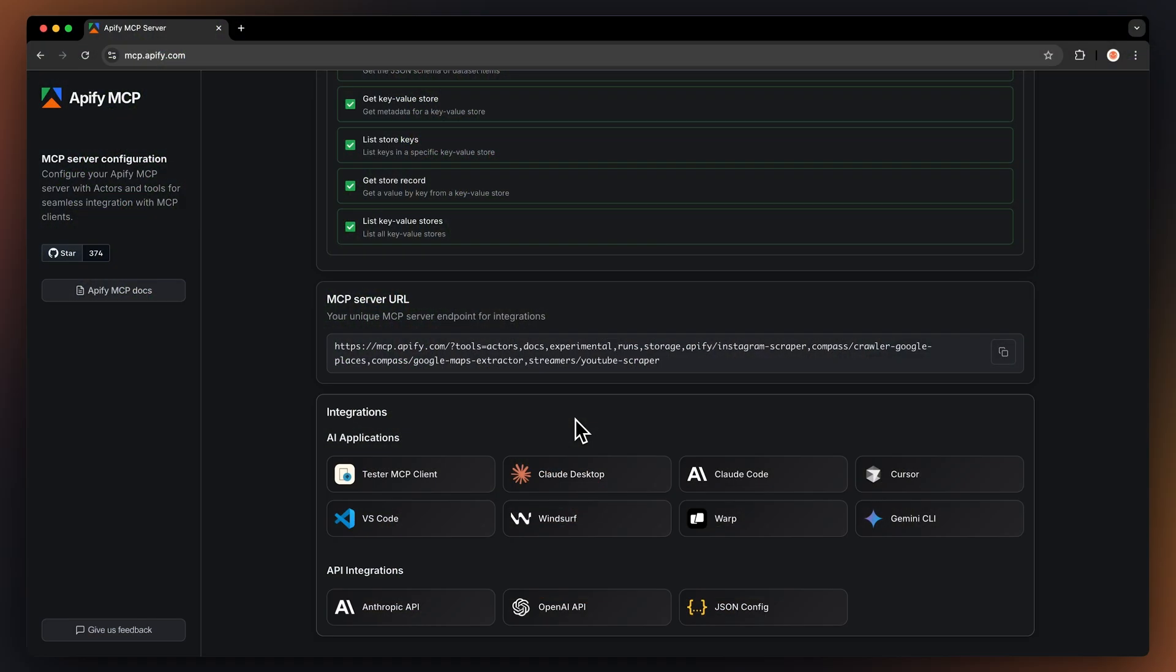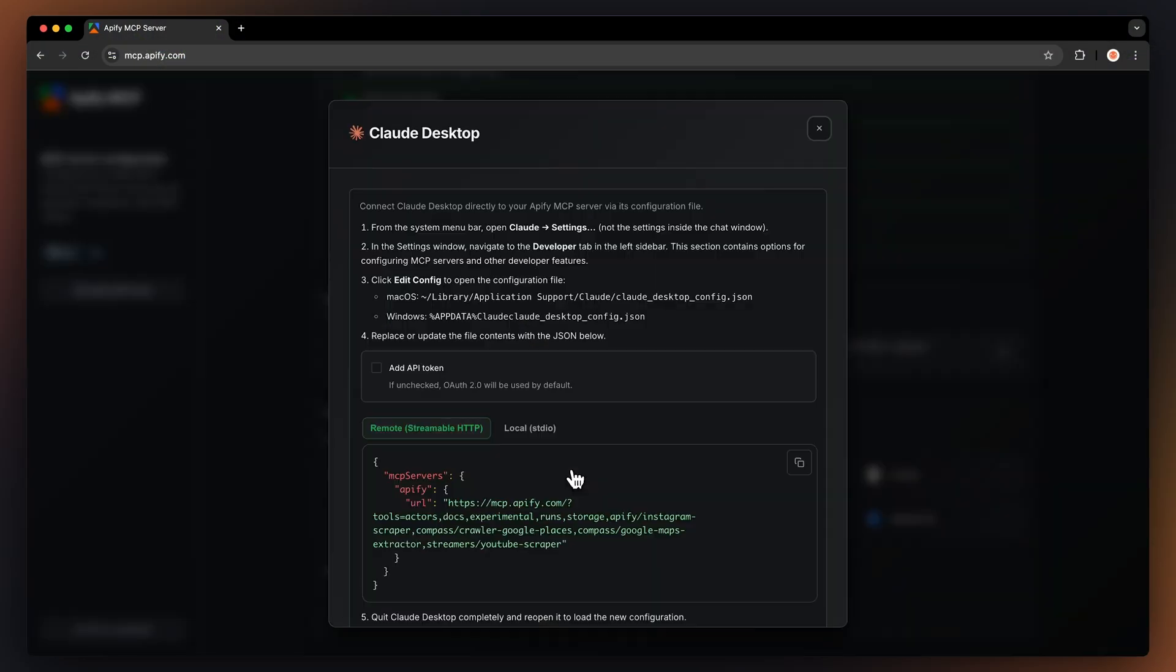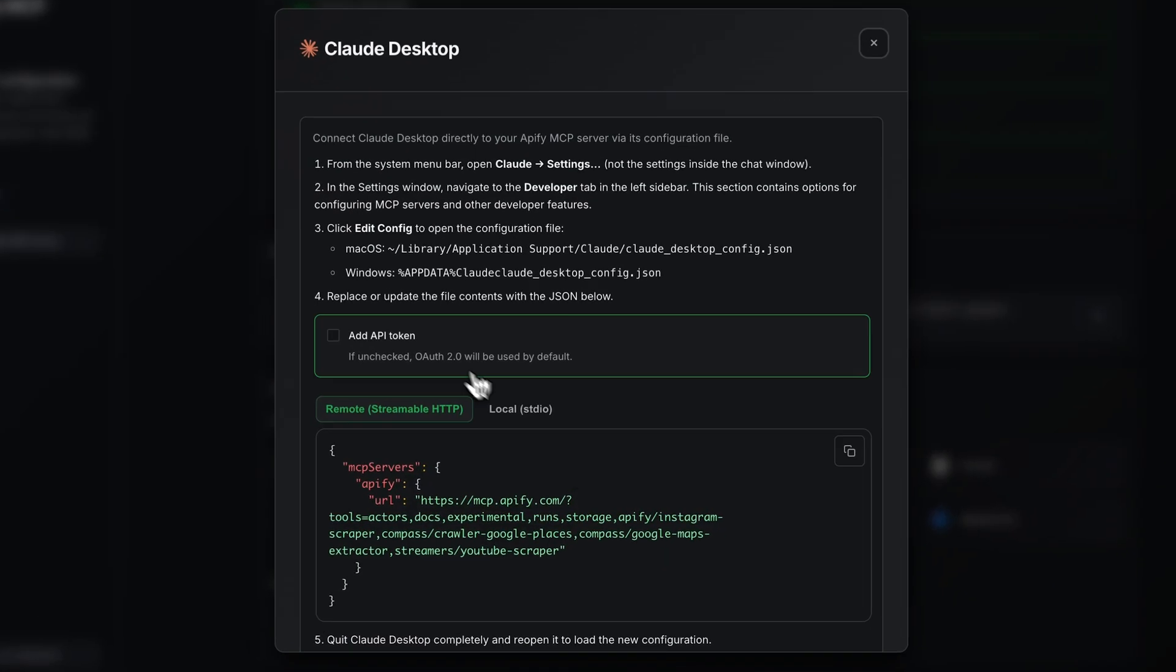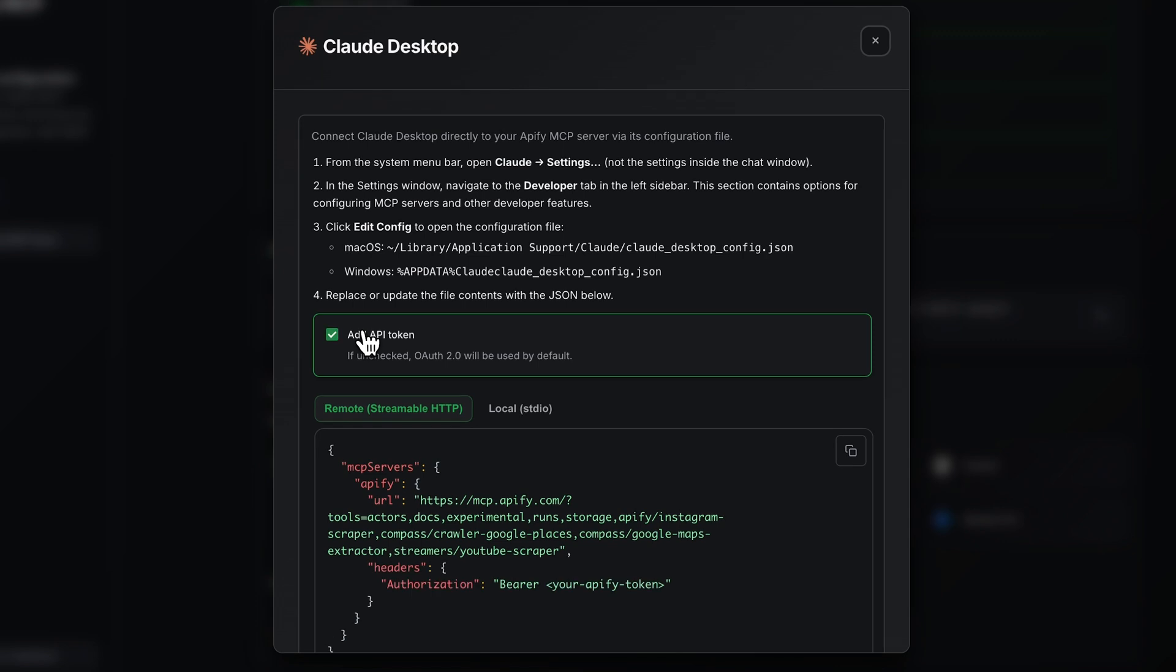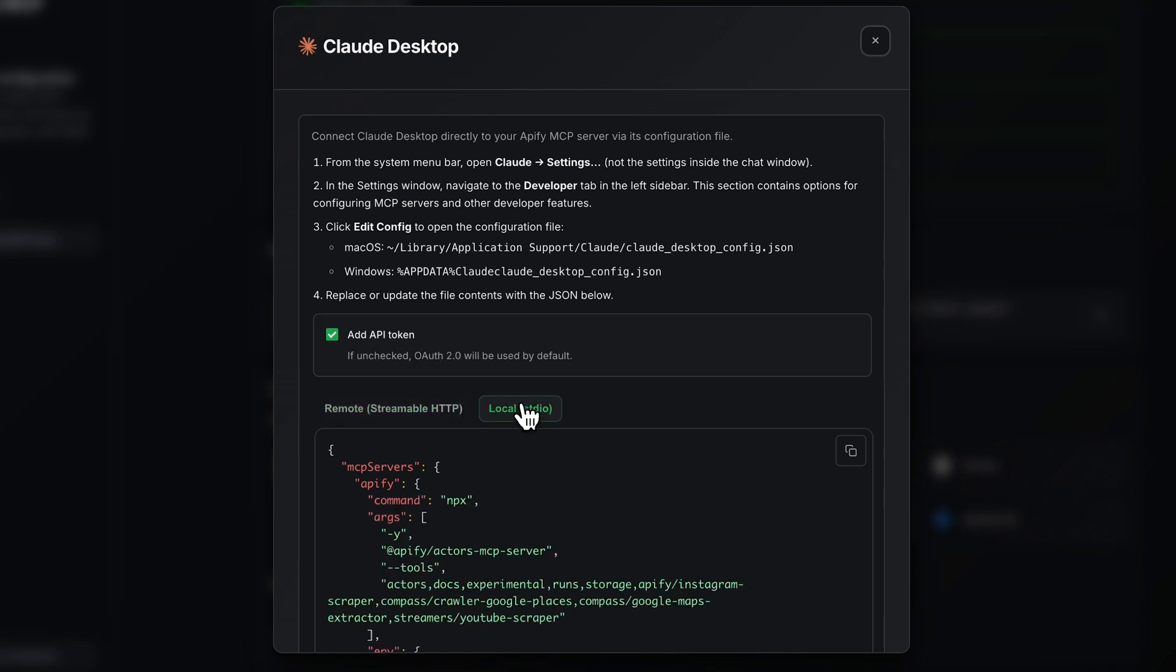Now, let me show you how to put your newly configured MCP server into Cloud. Click on Cloud Desktop. Make sure to select Add API Token. If you want to, you'll still have to retrieve the token yourself, but I'll show you how to do it later. Then select Local and copy the code.